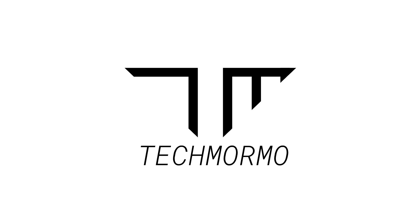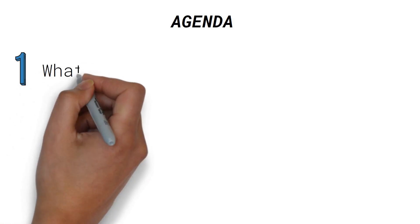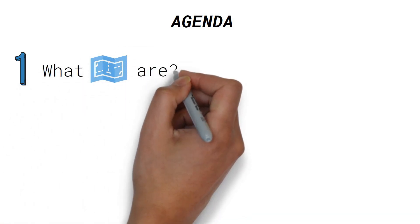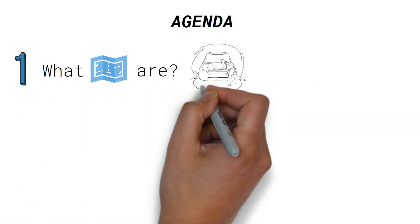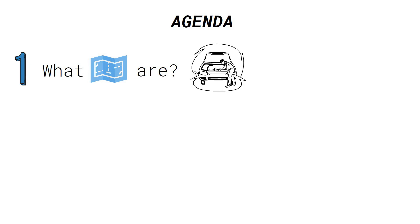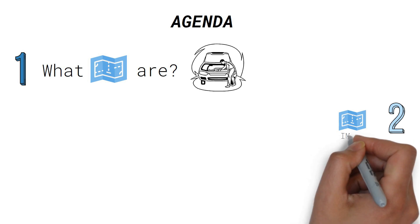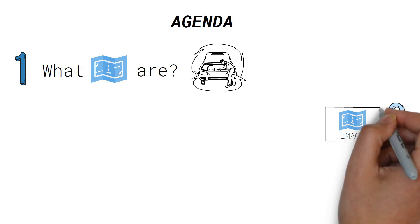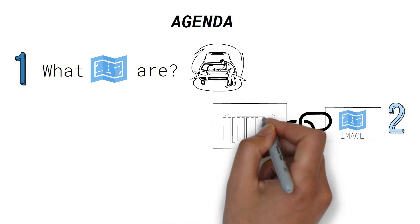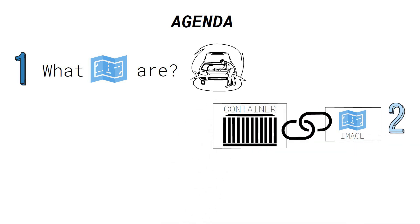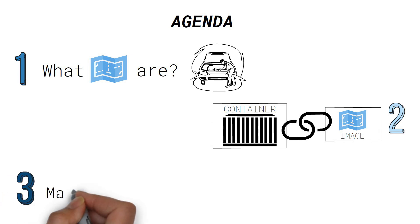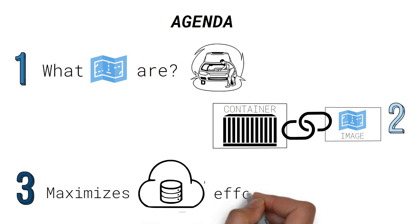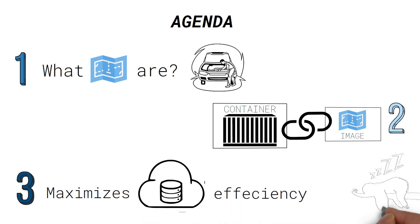Here's what we will discuss today. First, we will understand what Docker images are and how they work under the hood. Then we will discover how images relate to containers, and finally we will learn and appreciate how Docker maximizes storage efficiency and performance by being lazy.